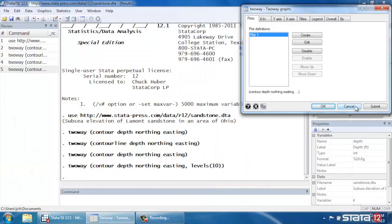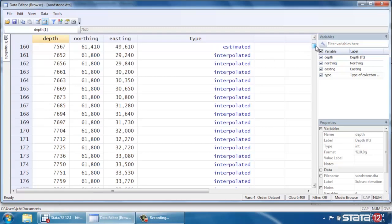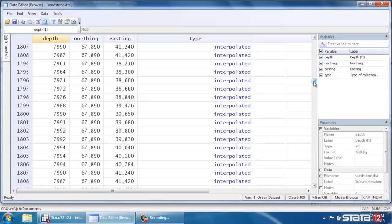Which means that the data are actually, this is a fairly large data set. If we go back and click on the data editor in Browse mode, and look at these three variables. For Northing, we have a value for Northing of 60,840. And if we scroll down, we see that there are a lot of values of 61,840. We have to have an Easting value for each of those, as well as a particular depth at that point.